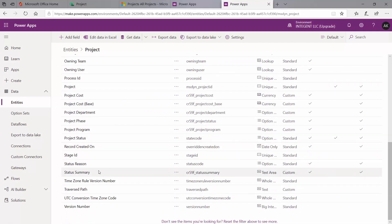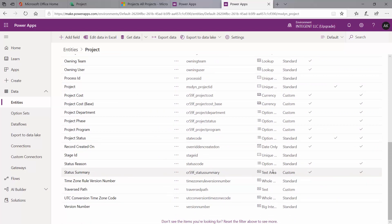Now that it's saved, I'll scroll down to confirm. It is now officially part of my environment. It shows data points like what type of field it is — it is a custom field — and that it is not required.